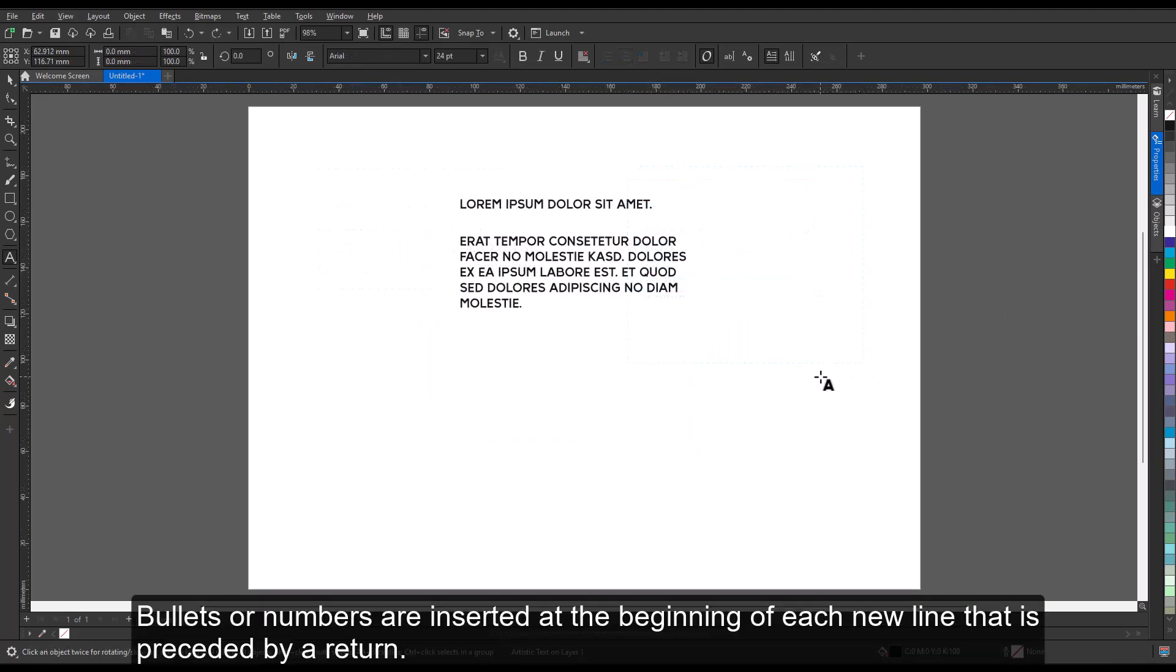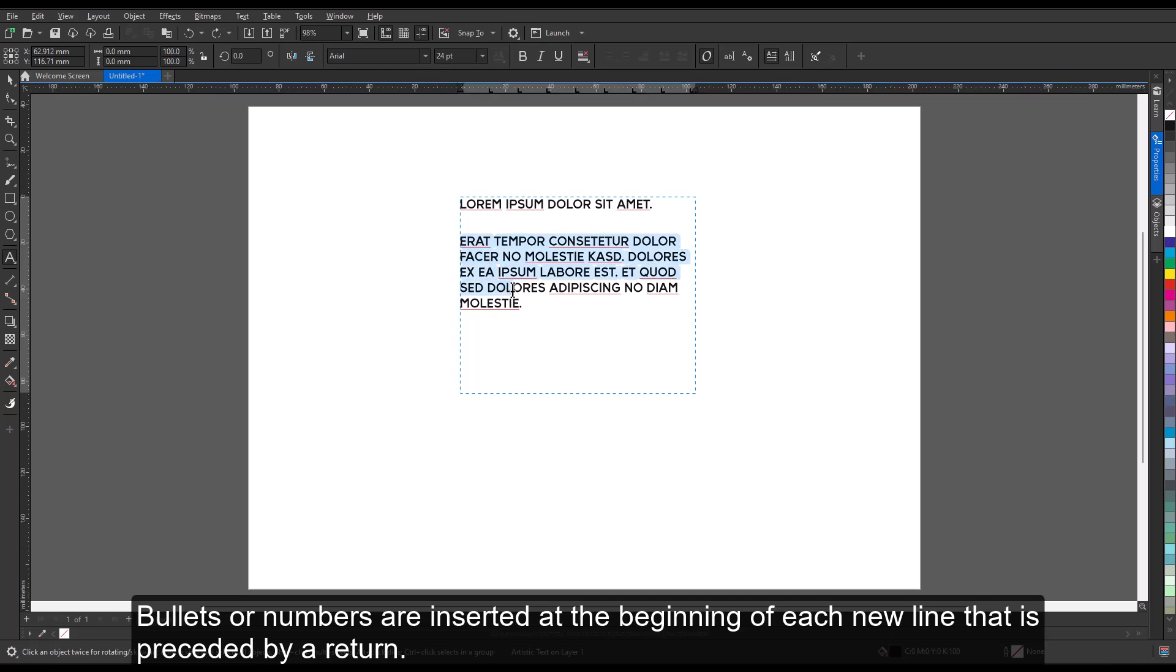Bullets or numbers are inserted at the beginning of each new line that is preceded by a return.